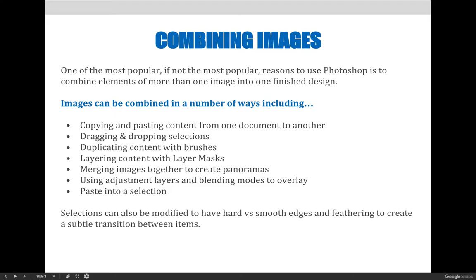We can layer content using layer masks — we covered that in chapter 9 on selections and masks, so we'll revisit that briefly here. We can merge images together to create panoramas, use adjustment layers and blending modes to overlay images and blend from one to another, and we can paste content into a selection specifically.